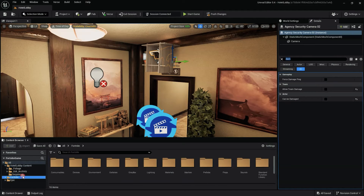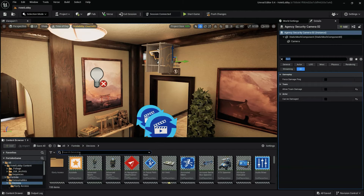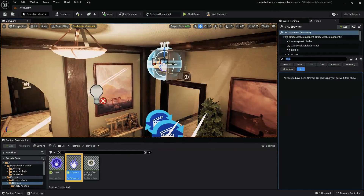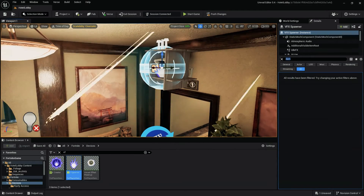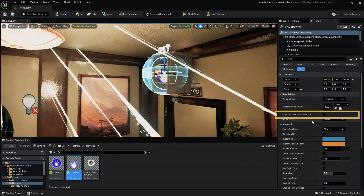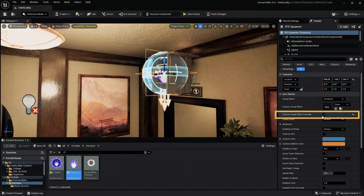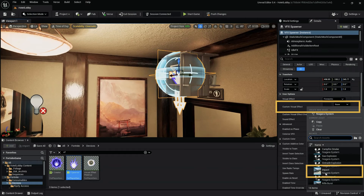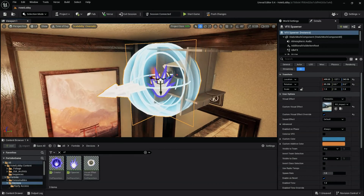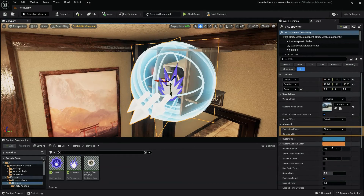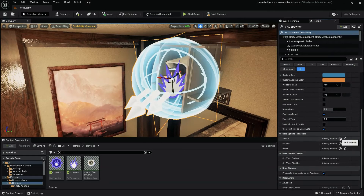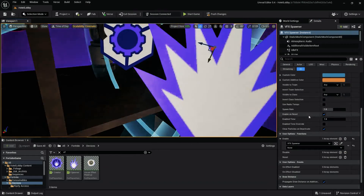Lastly, let's add a visual effect that shows the player the camera has been disabled. To do this, add a VFX spawner directly above or in front of the camera. The VFX spawner can be found in the Fortnite device folder. With the VFX spawner selected, within the details panel select custom visual effects override. From the custom visual effects drop-down, select the impact default particle system. Then rotate the VFX spawner so the arrows are pointing upwards and slightly towards the player. Next, change the enable on face settings to none. Lastly, add a function to the enable function, then use the eyedropper to select the prop manipulator device and within the drop-down select on destroyed.